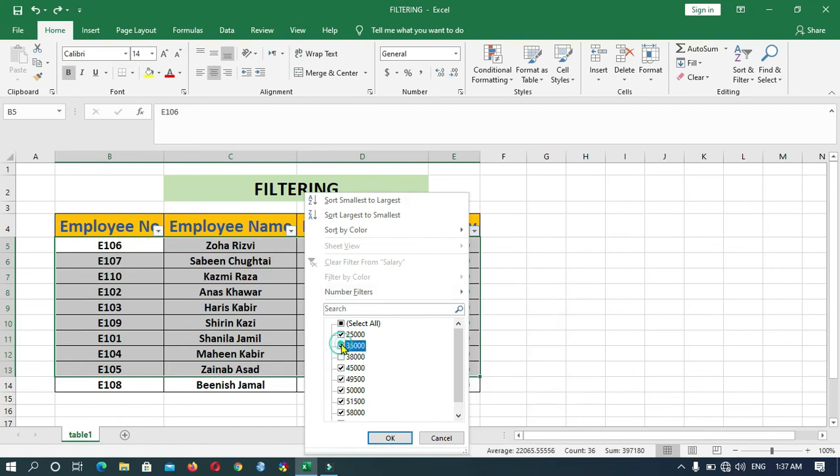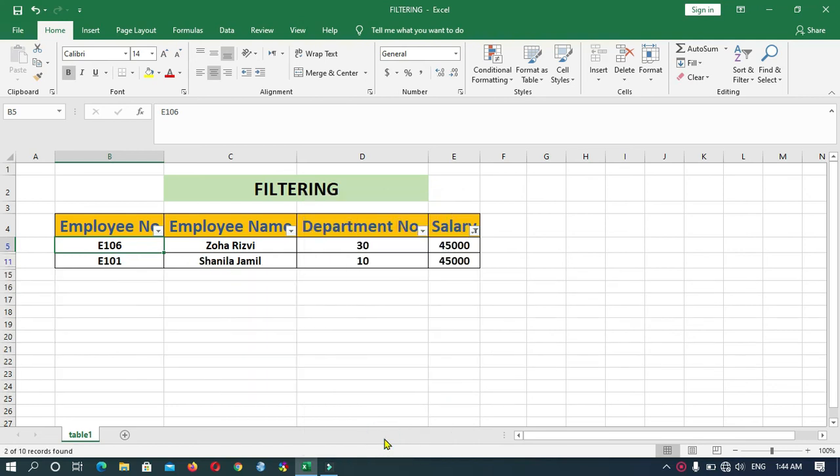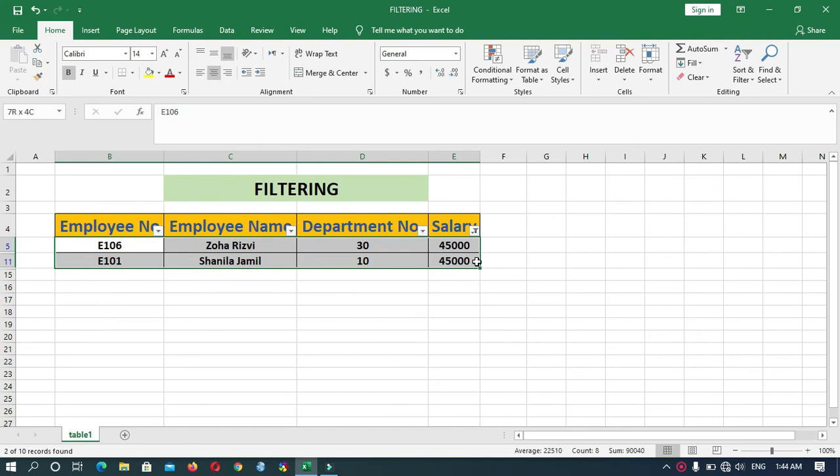So I will put a check on only 45,000. As you can see, I have unchecked all the boxes except 45,000, that was my requirement. Now click on OK. You can see that the rest of the data is temporarily hidden and only my requirement of 45,000 salary is visible.